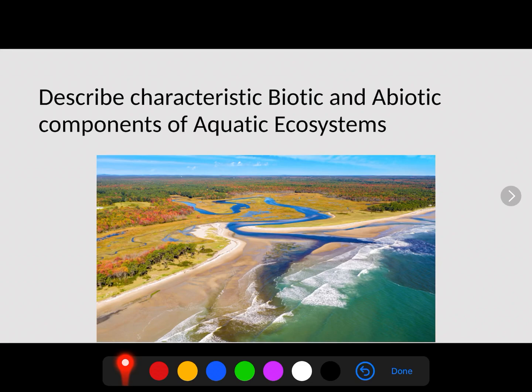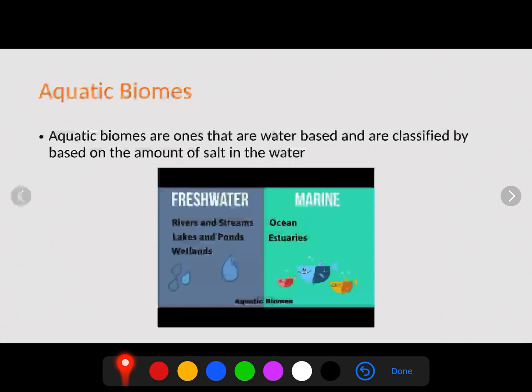In this video we're going to continue with the different ecosystems of the world, describing characteristic biotic and abiotic components, but this time we're looking at aquatic ecosystems. Aquatic simply means it has to do with water — in water permanently or most of the time. Aquatic biomes are water-based and are classified based on the amount of salt in the water, so salt is the key abiotic factor that determines the biome.